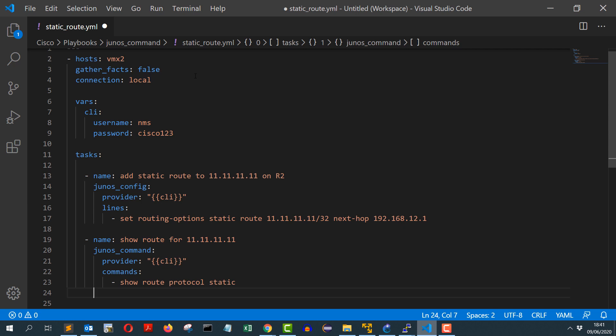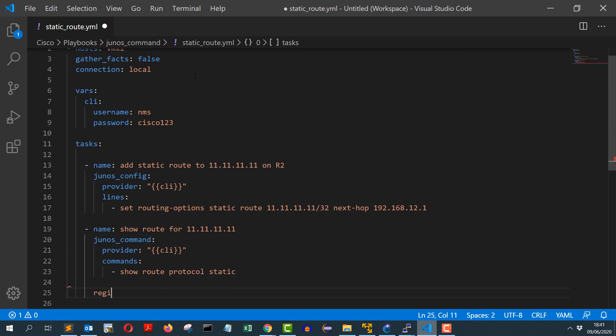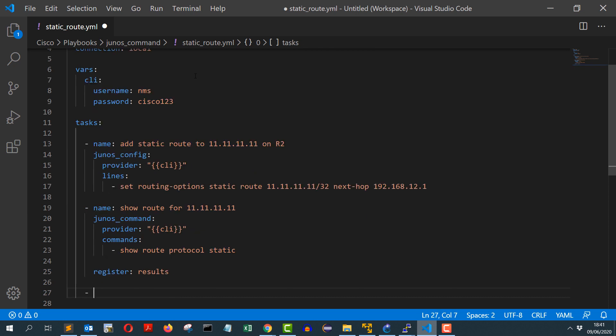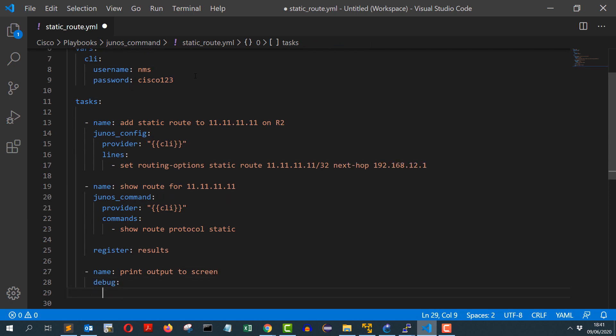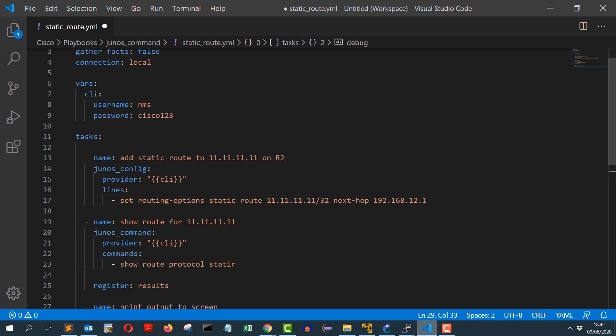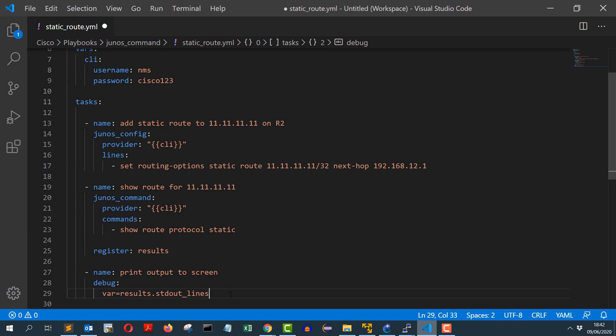That will bring me back all the static routes and I will verify if my new route is there. I will register the returned output in a variable, I'll just call it results. And the last task will be to print the output from results variable to the screen. That will use debug module and variable will be results.stdout_lines.